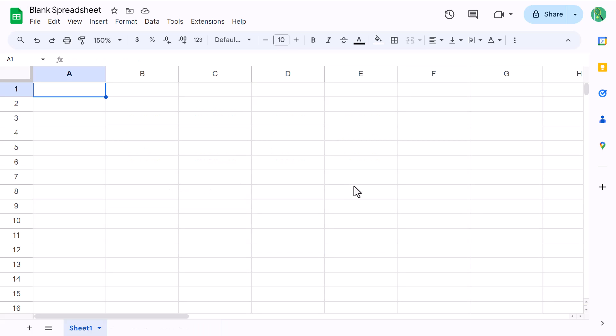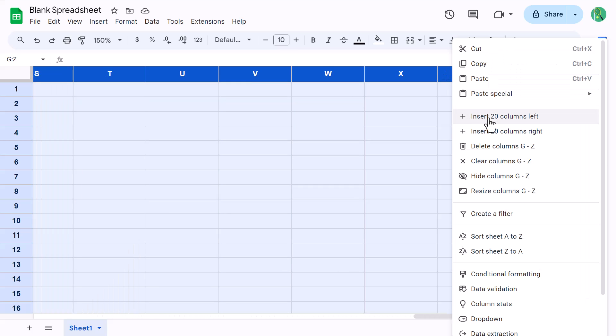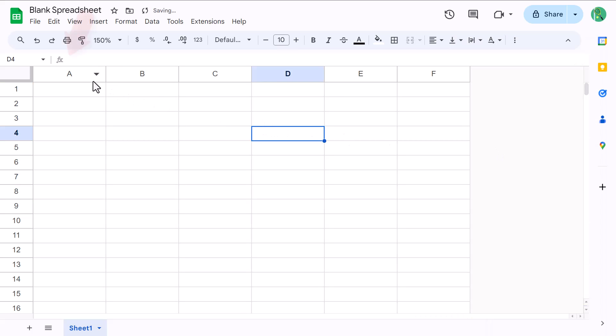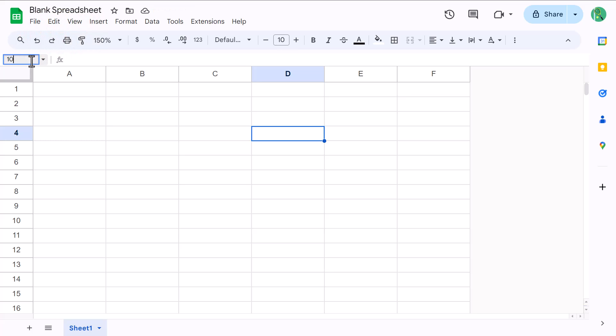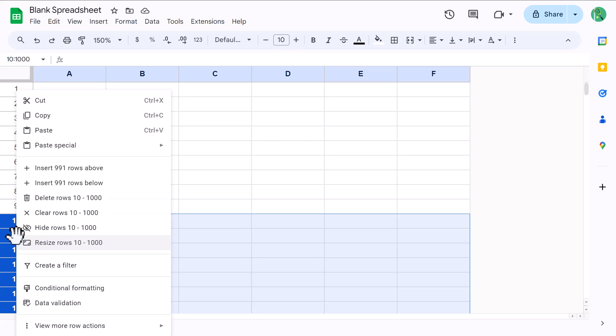As always, you will be starting with a blank Google Sheets spreadsheet. The first thing that you want to do is get rid of all the rows and columns that you don't need. So start by selecting columns G through Z, right-click and delete. Next, click right here in the name box and type in 10 colon 1000 and press enter. This will select rows 10 through 1000, and once you have them selected, just right-click and delete.